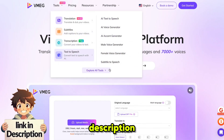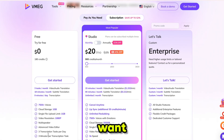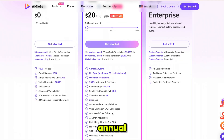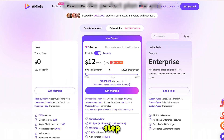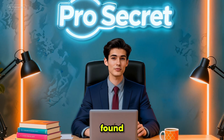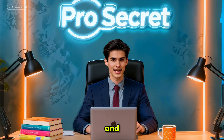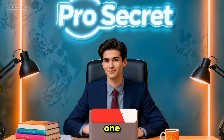The link is in the description. As for pricing, they have a free plan you can try with some limitations. Or if you want full access without restrictions, I recommend taking the subscription. The price is very reasonable, and the annual plan gives you 52% off. So go ahead, take the first step, and unlock the full potential of Vemeg. If you found this video helpful, don't forget to like, comment, and share. And if you are new to the channel, please subscribe. I'll see you in the next one.